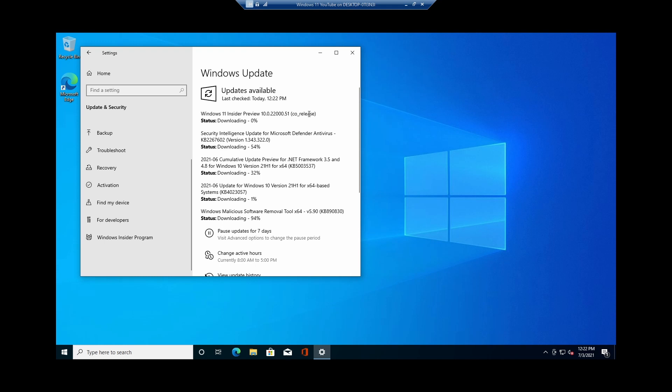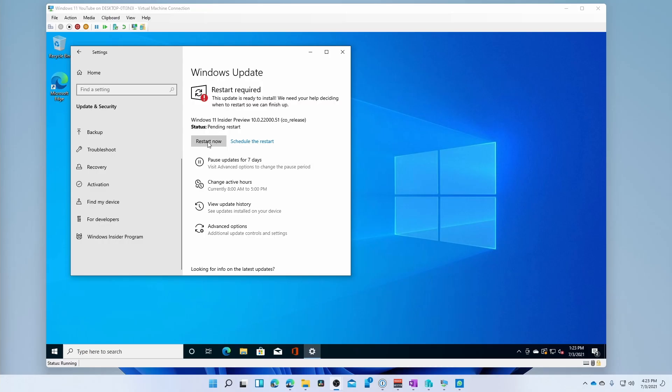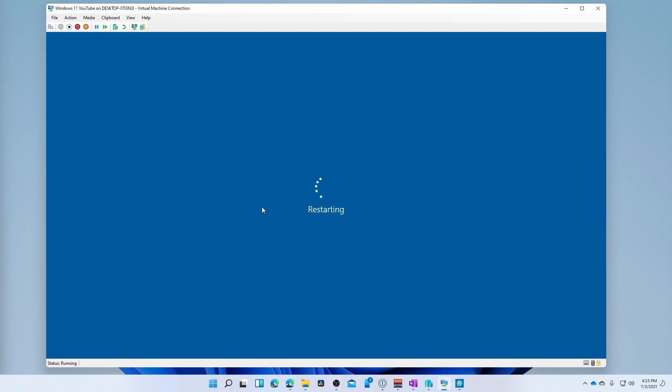So we are going to let this download and install. And once we do that, we should be back to Windows 11 on this VM. Now that our Windows Update has completed, we need to restart the machine so that it can install Windows 11. So we're just going to click Restart Now. And our virtual machine will go and restart. Now this will take a little bit, so we'll come back once it's restarted and we should be into Windows 11.